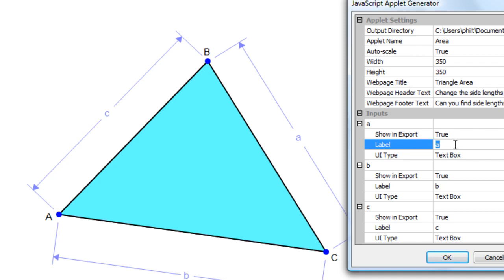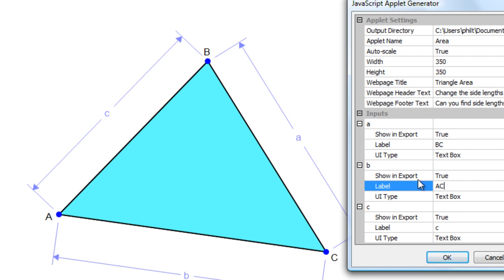A is actually BC. So we'll just put BC there. B is AC. C is AB.